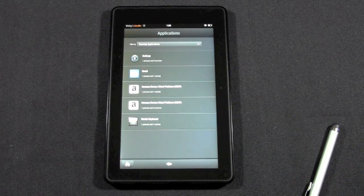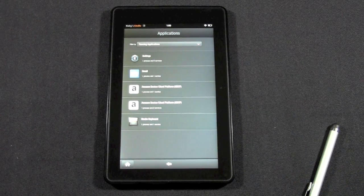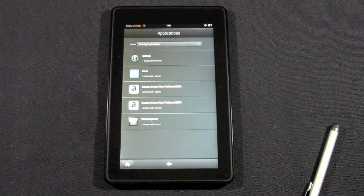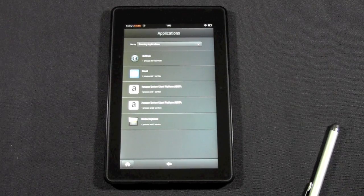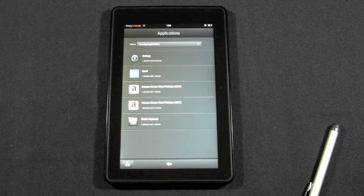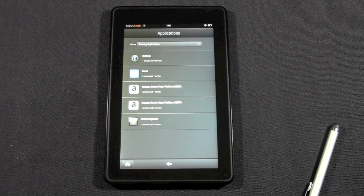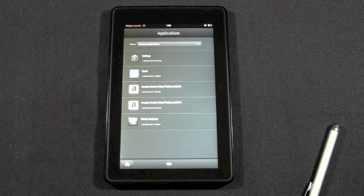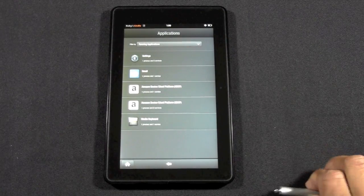All that stuff can kind of drain your battery. So by force closing those apps, it'll free up space so your Kindle runs faster. And again, it won't stock up that memory.